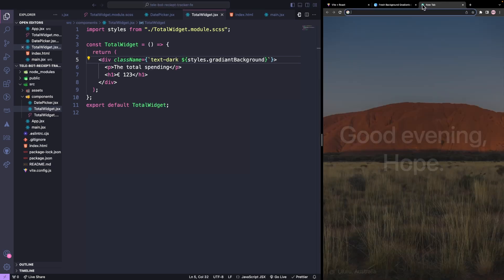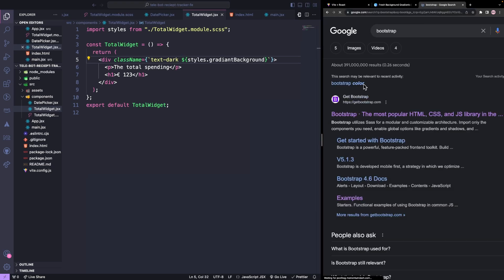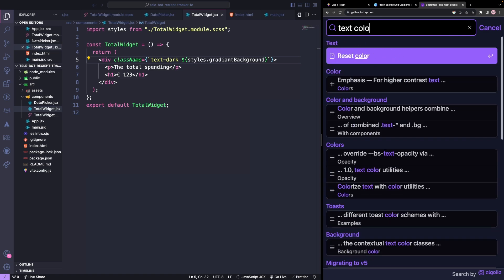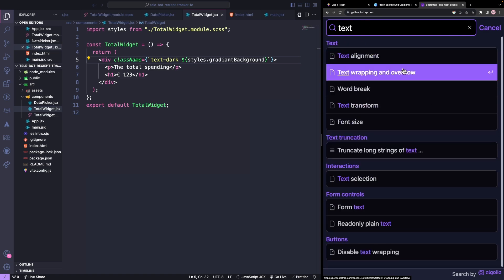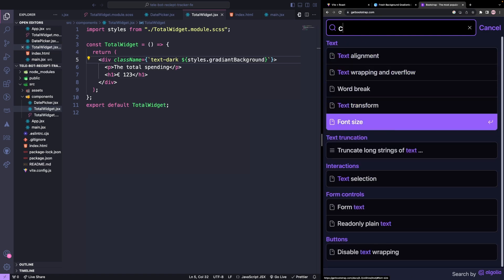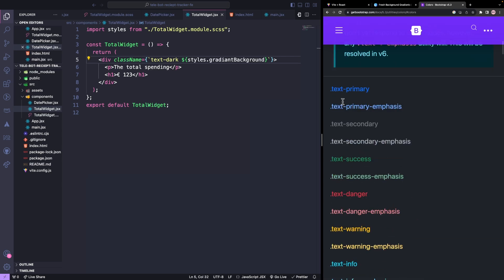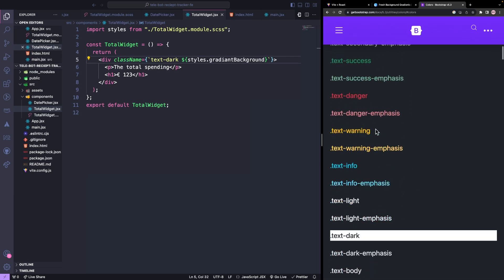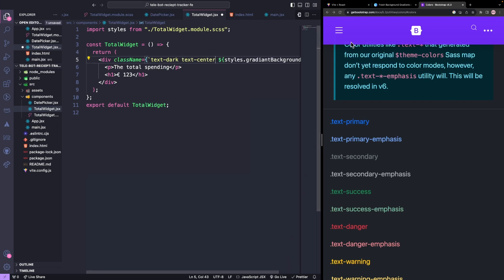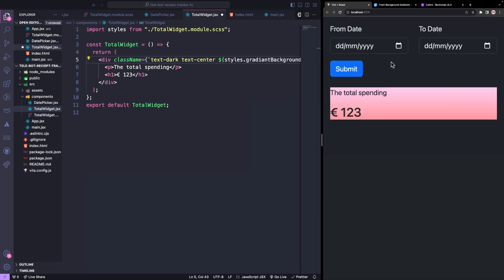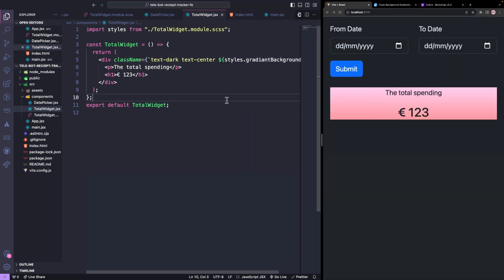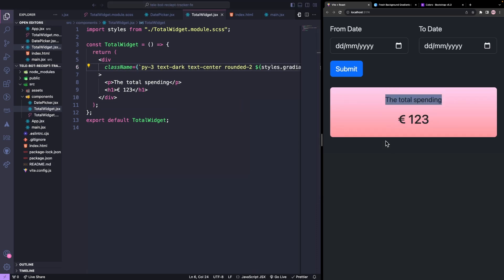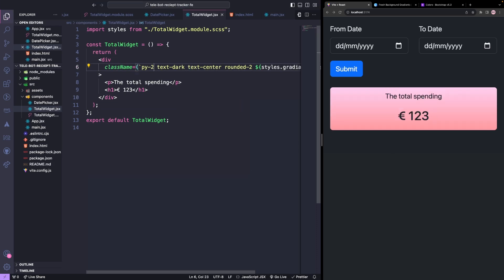If we have doubts about which class to use, we can always refer to the Bootstrap documentation. We'll make our text centered and we'll add rounded corners to the card. We also want to have top and bottom padding.